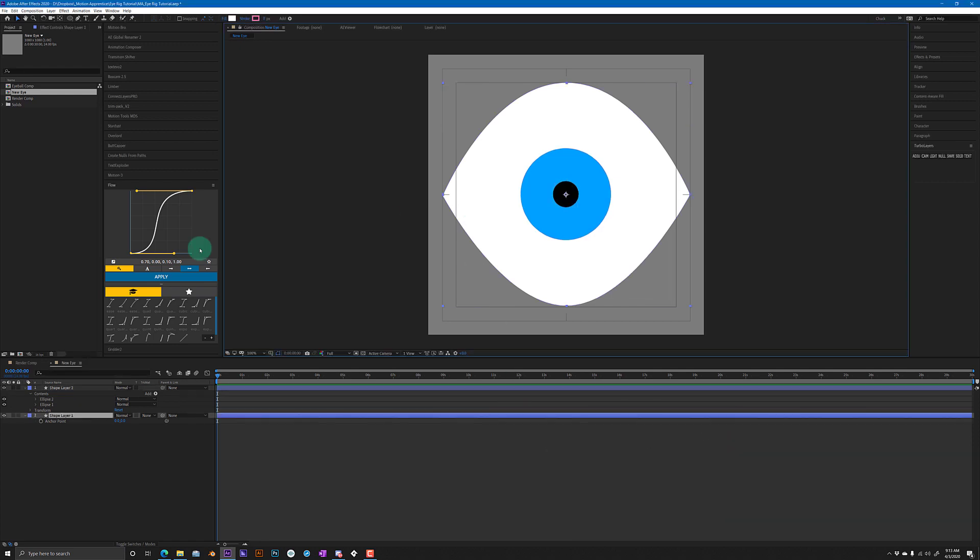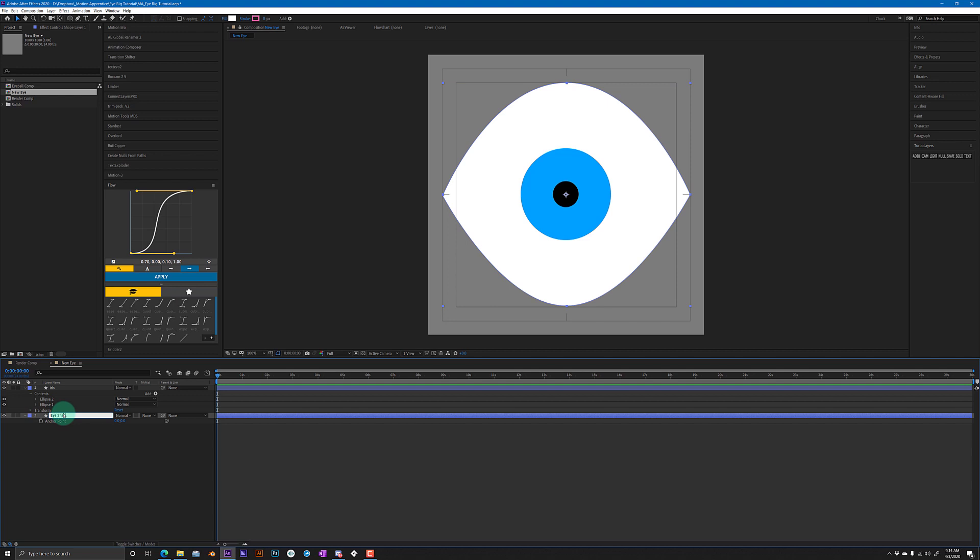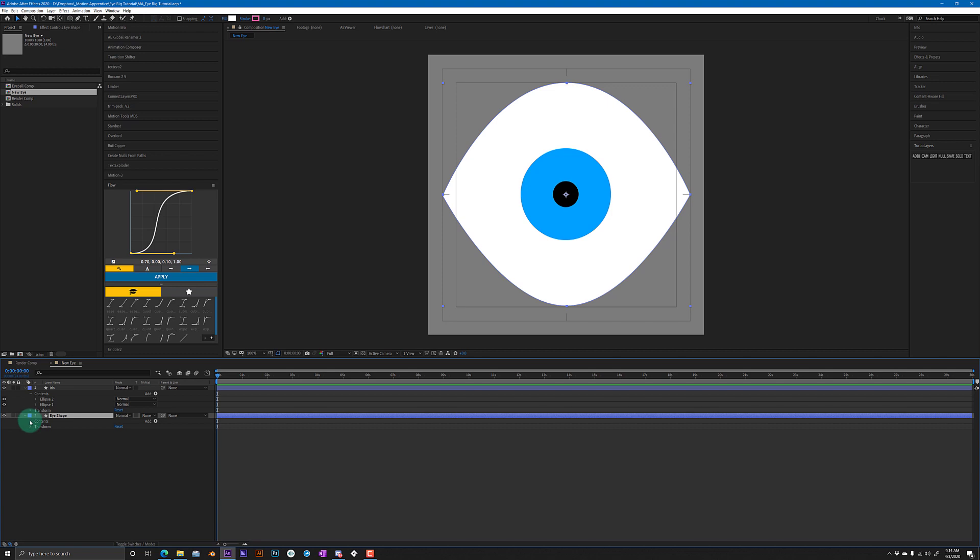So let's name these layers. This is gonna be iris, this is going to be eye shape, okay. So now what we want to do is go down to your contents and under the shape in the eye shape you select path.